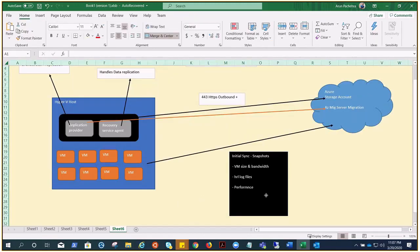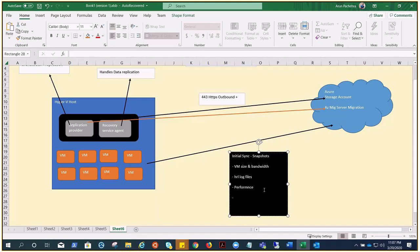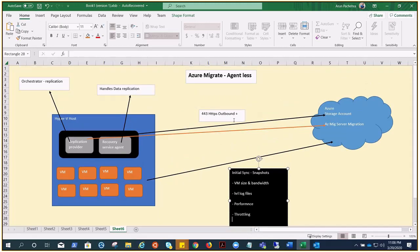You can also control throttling — limiting the upload throughput of data to Azure on each Hyper-V host. To enable throttling, open the Azure Backup MMC located at: C:\Program Files\Microsoft Azure Recovery Services Agent\bin. Under Change Properties, you can enable and configure throttling.